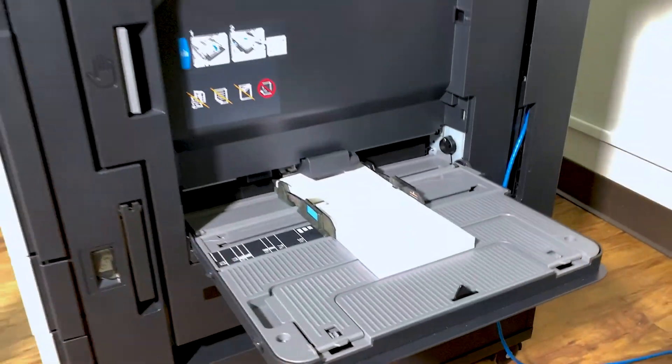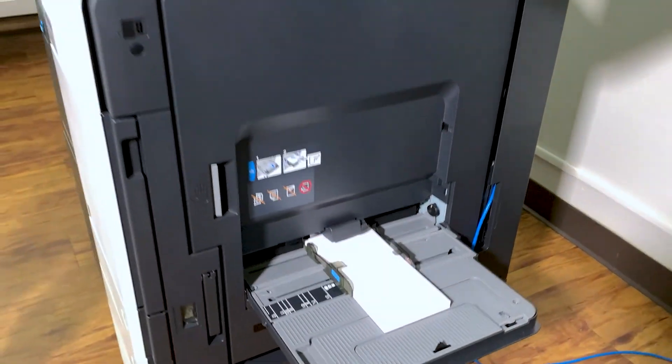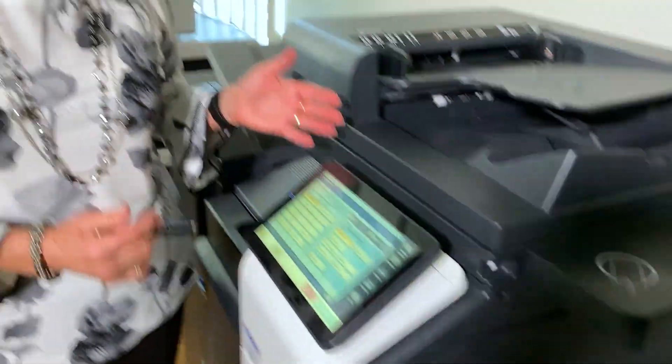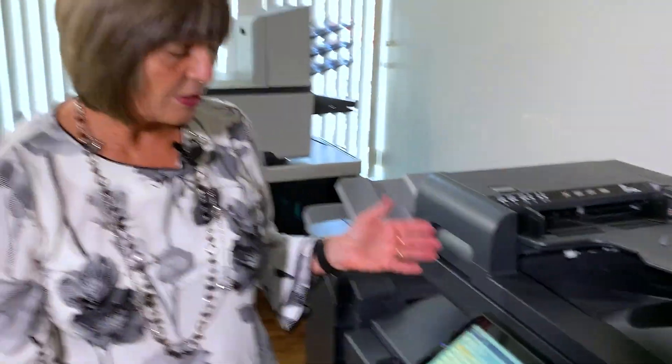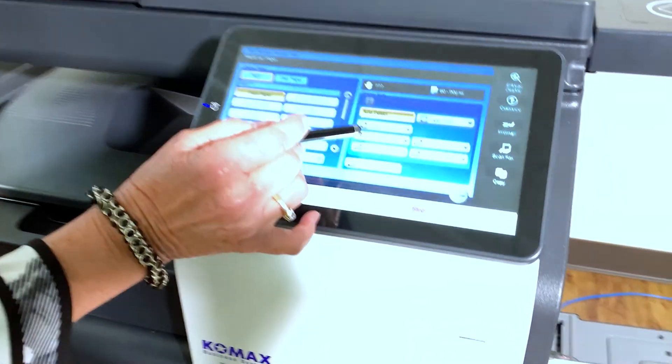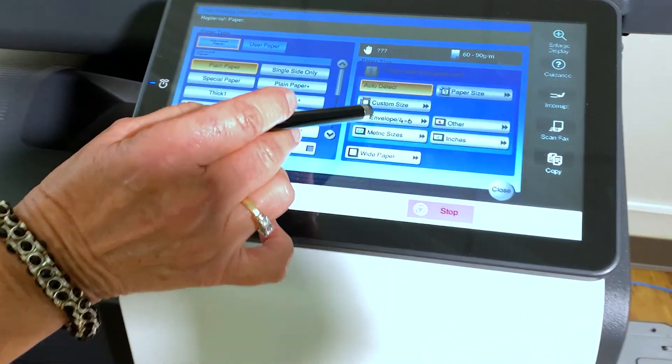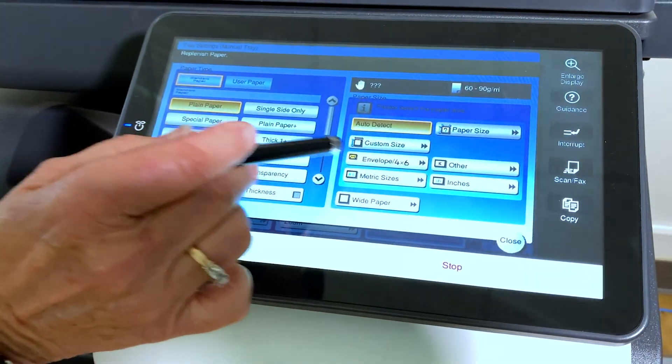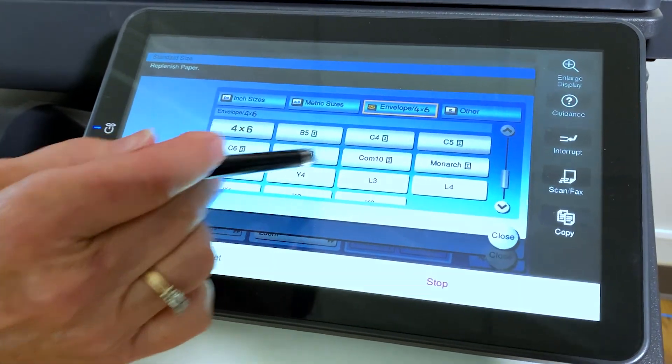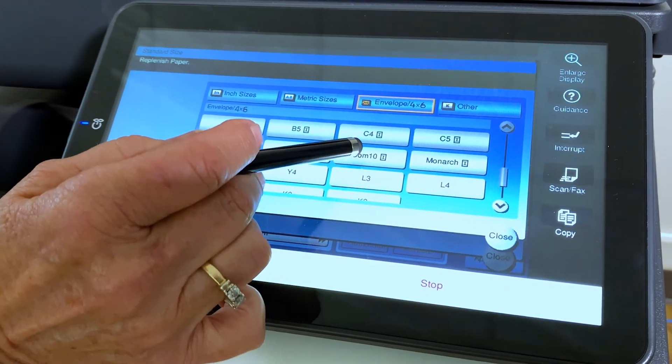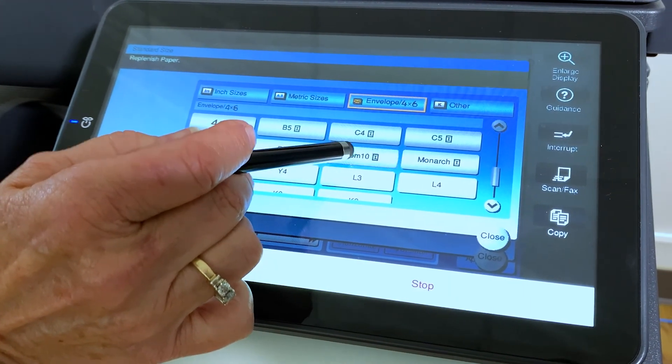Now anytime you put anything in a bypass tray, your menu pops up. So at this point, what you're going to select on the paper size is envelope four by six. So you're going to select here. You're going to go to comp 10. That's the size of your envelope.